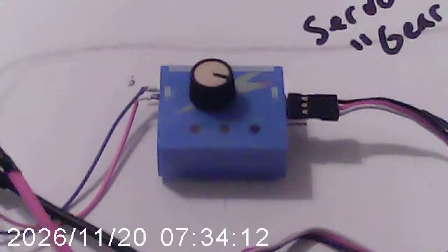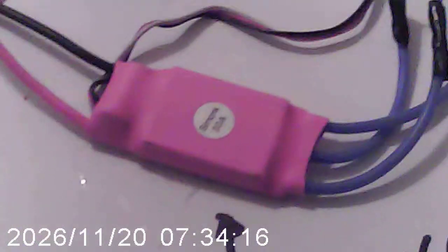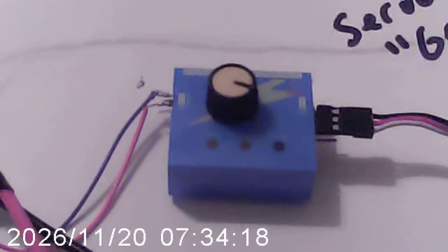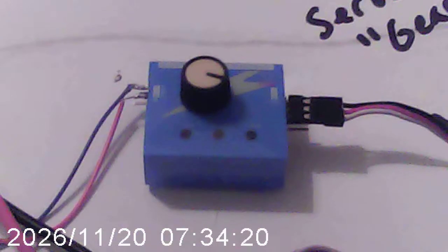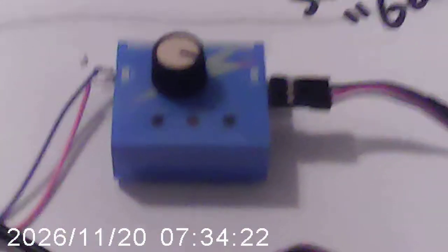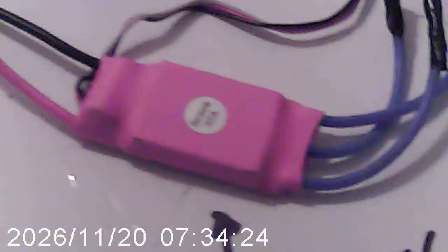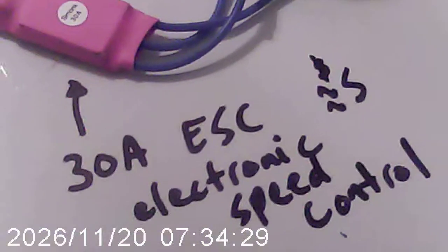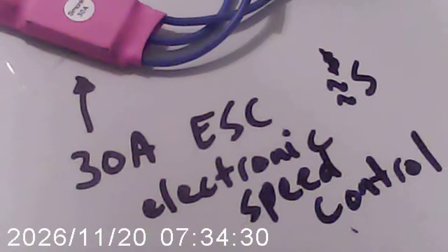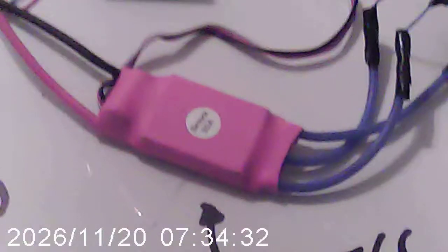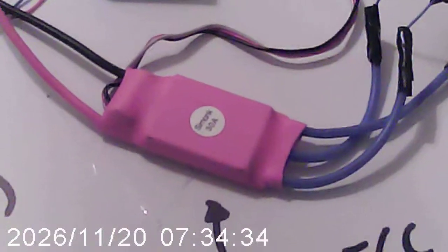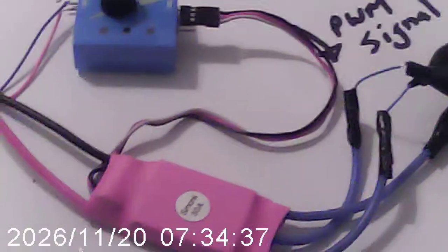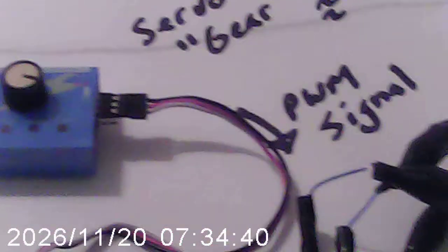But interestingly enough, you can control an electronic speed control from a servo gear. So, we have a servo gear. We have the electronic speed control. This is a 30 amp and it goes for about $5 if you really shop for it on eBay. So, what we do is we connect it and send the pulse width modulation signal over to the electronic speed control.